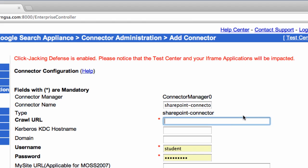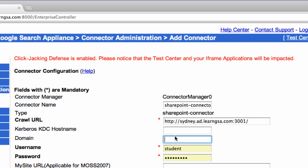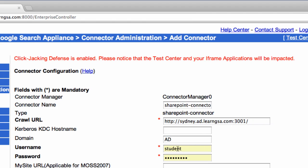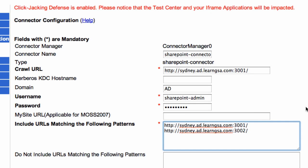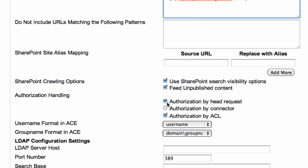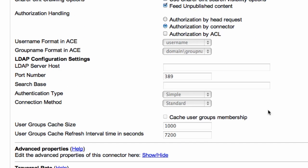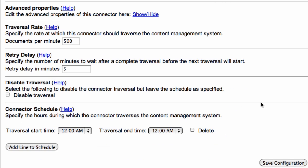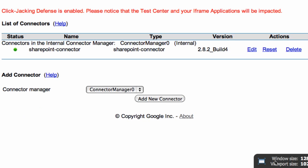On this page, enter in one of the site URLs to begin crawling. Make sure that this is a fully qualified Windows domain name like sydney.ad.learngsa.com because these are the URLs being emitted by the SharePoint server. Specify the crawler credentials of the user that can read all the content. In this case, it's going to be SharePoint admin. And then enter in all site URLs that you want to include. So we're going to use both site 3001 and 3002. We're going to use a connector for authorization, so we'll select it and deselect ACLs. And we will not specify the LDAP server for group lookups. Then look for the green light status for the connector.